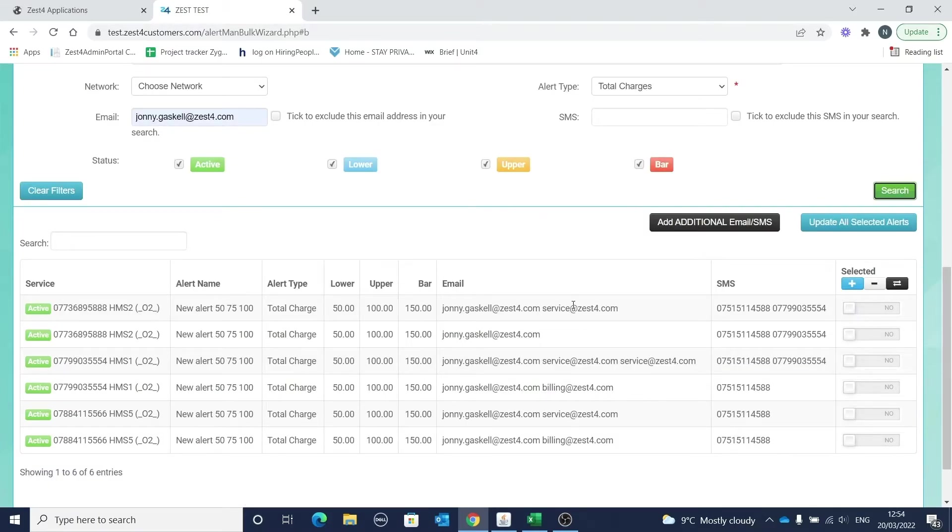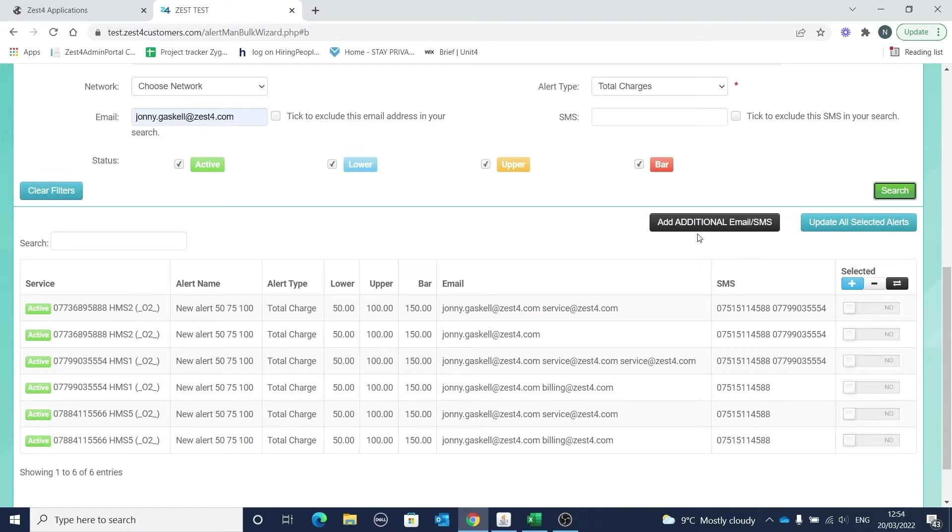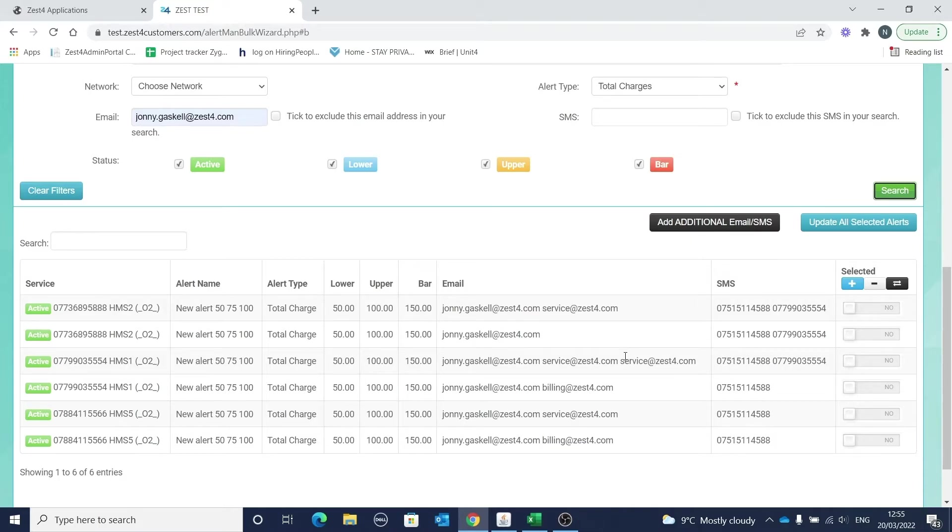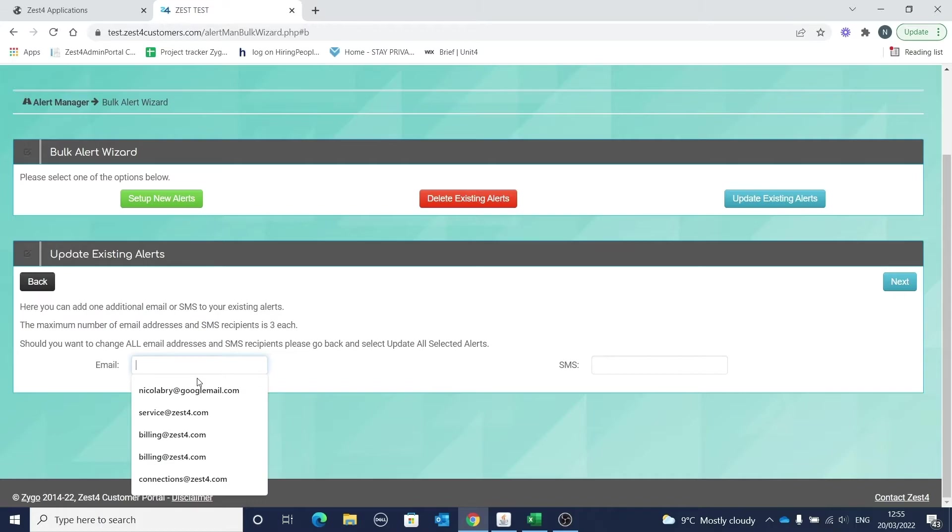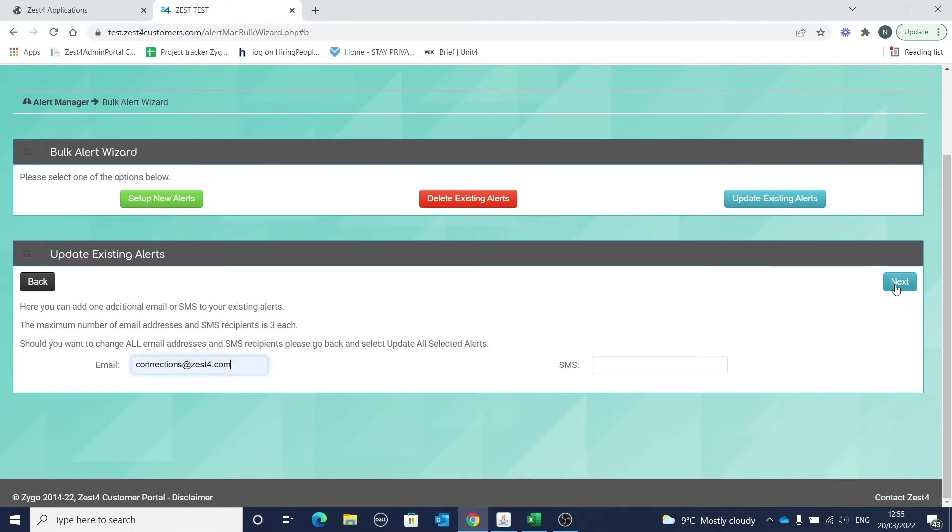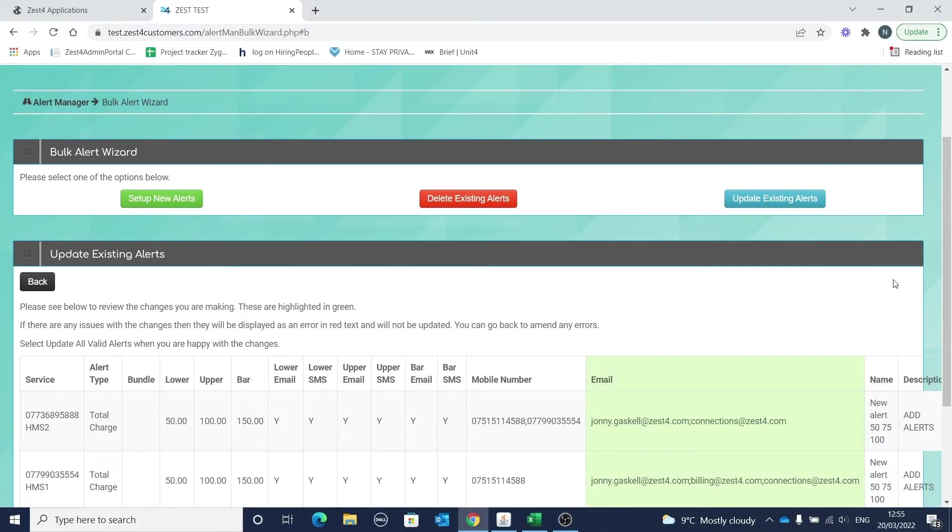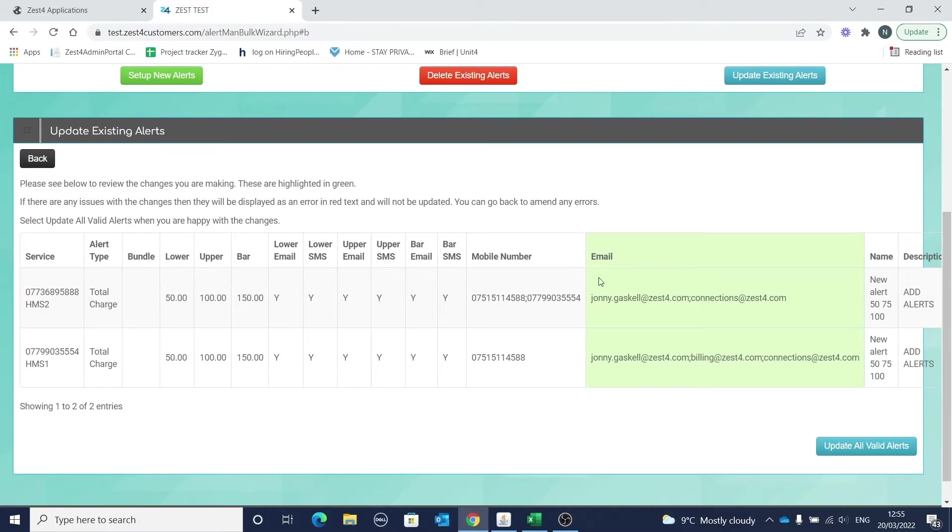We've added a new feature to allow you to add an additional email address to your selected alerts. We notice that many of you request an email address to be added to your alerts but you don't want to make any other changes, and this new feature is a simple way to allow you to do just that. Simply select your alerts - we'll select this one and this one - and click to add your additional email or SMS. We'll add an additional email address in here and continue.